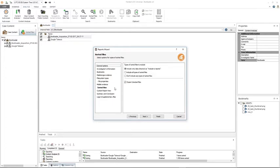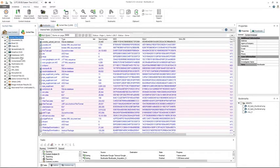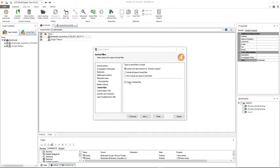Sorted files allows you to include sorted files in the report. I'll cancel out of that — this will show all my sorted files from when I initially ran content analysis: documents, emails, spreadsheets, chat databases, images, etc. If I wanted to include one of those, I would just check it and that would include it in my report. If the 'export checked files' option is checked, selected files will be exported to the report destination folder with a subfolder of the exported name and the case file.